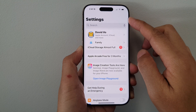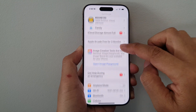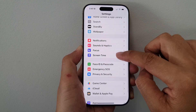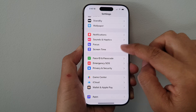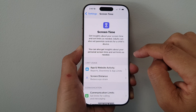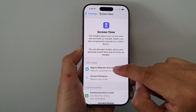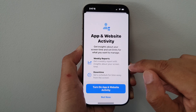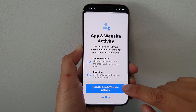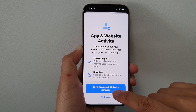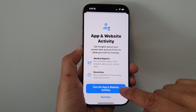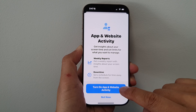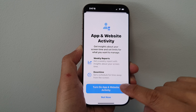Then, from the Settings page, scroll down and then tap on Screen Time. Next, tap on App and Website Activity. Then, to turn on, tap on this Turn On App and Website Activity blue button.